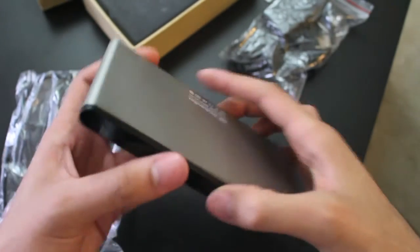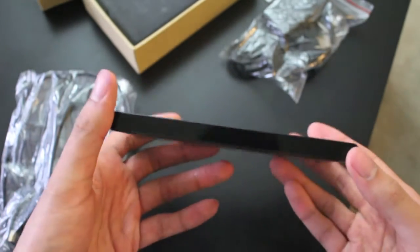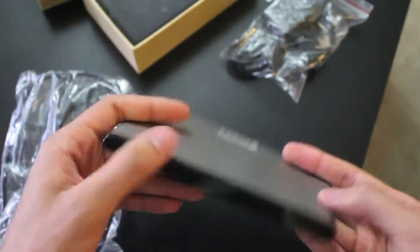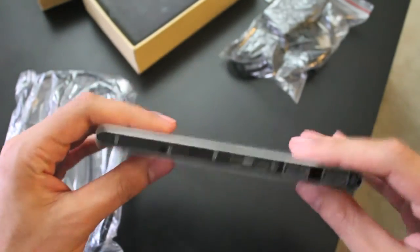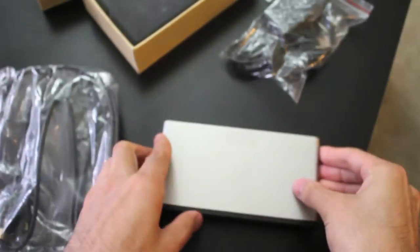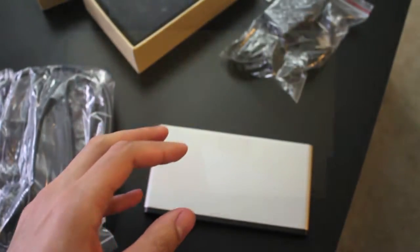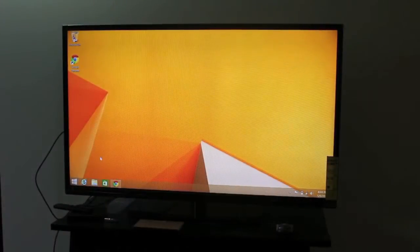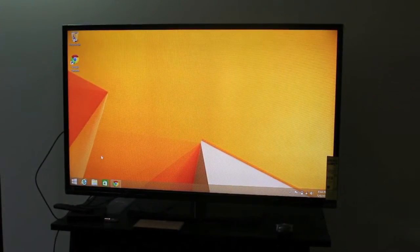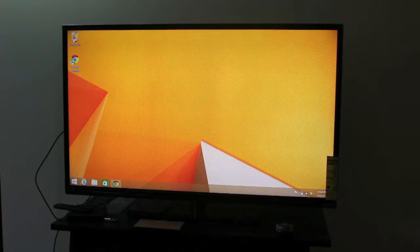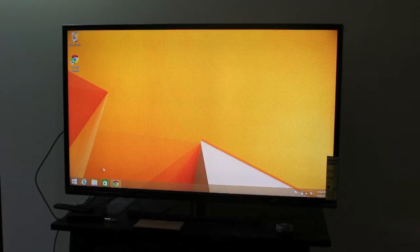So now we'll get into how this looks when it's plugged into the TV during use. So I'll go ahead and hook this up. Okay, so now I've connected the Windows box to my TV here.